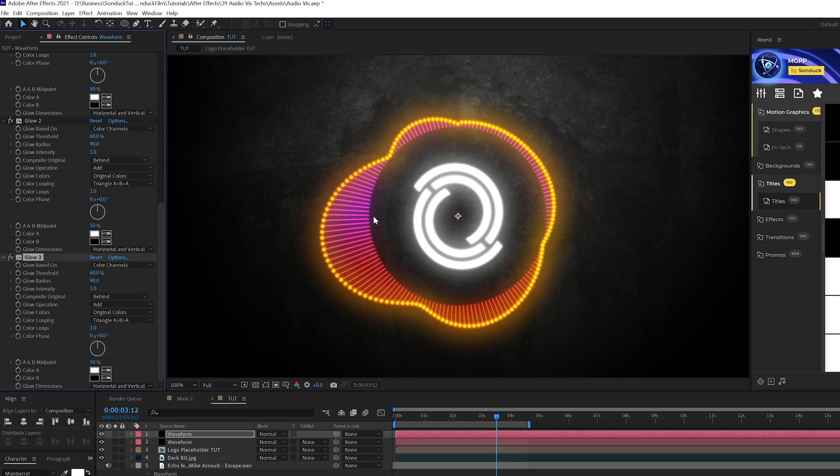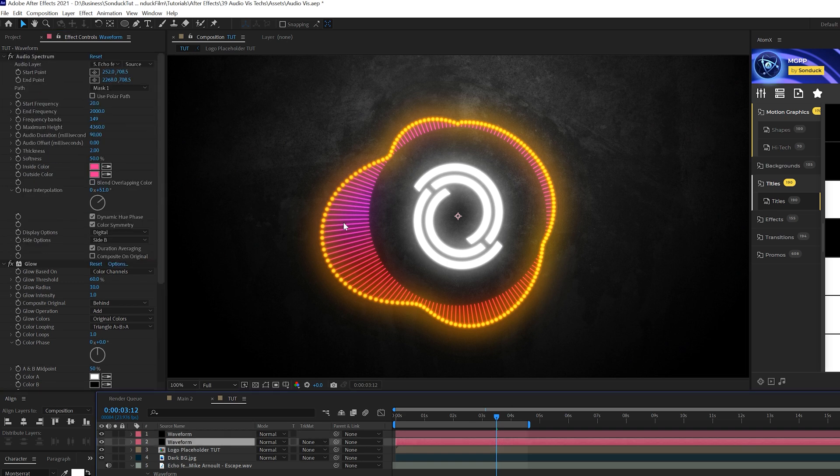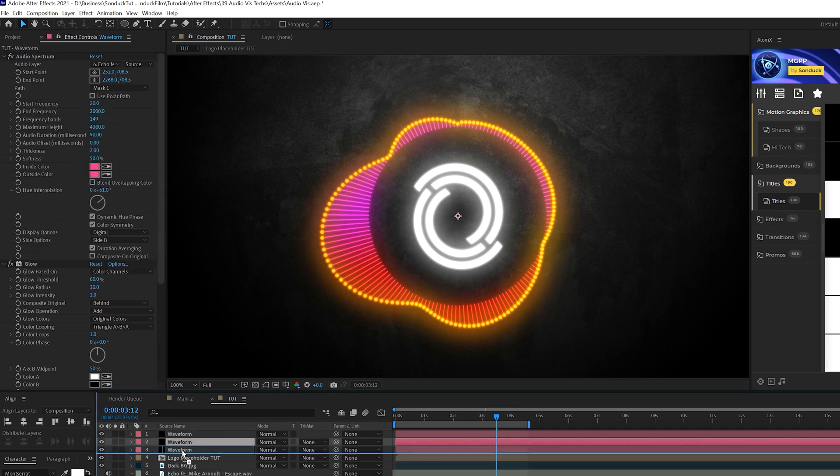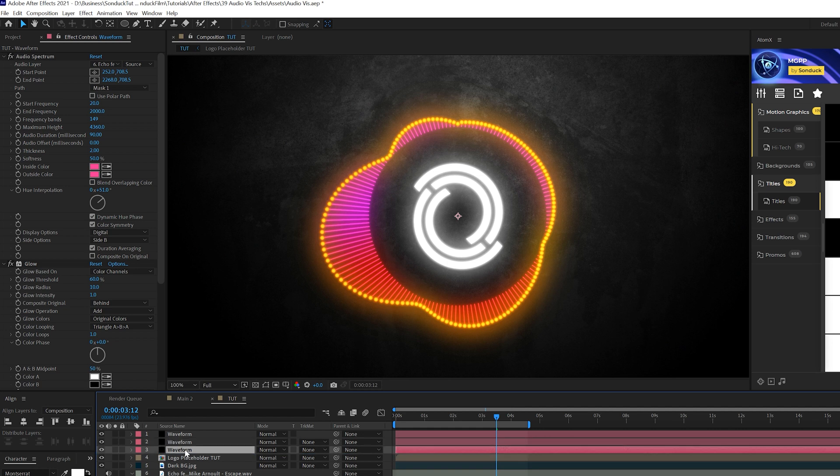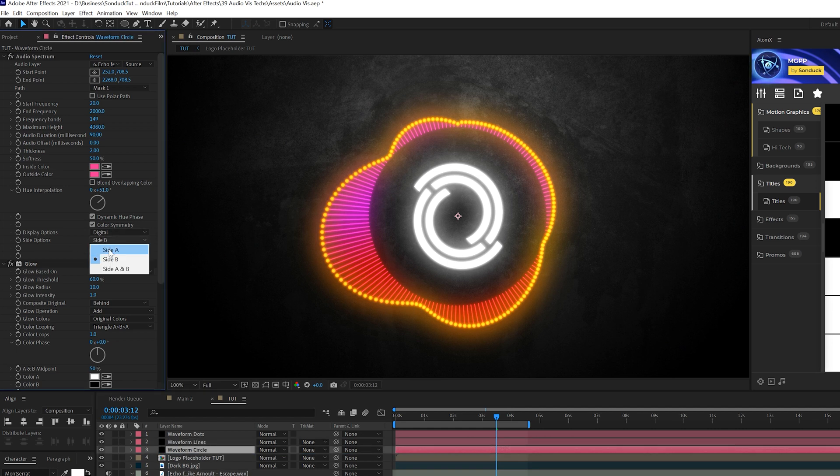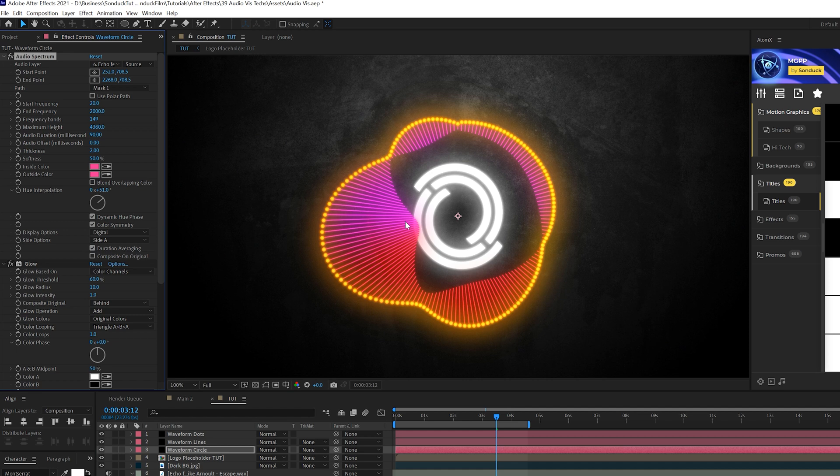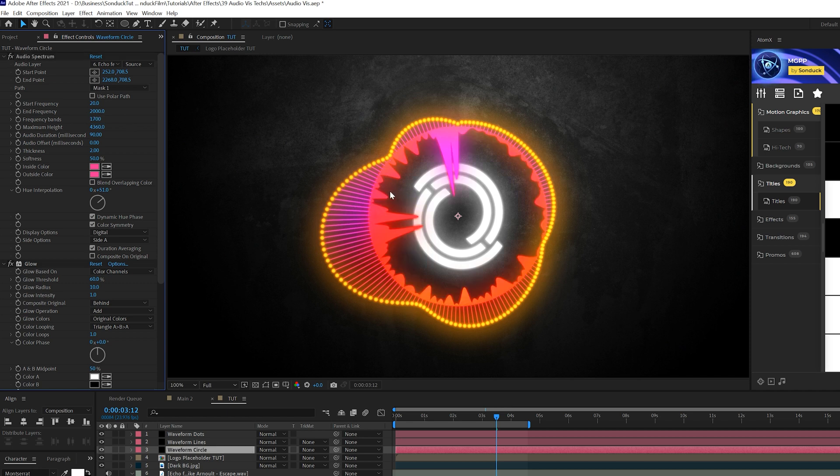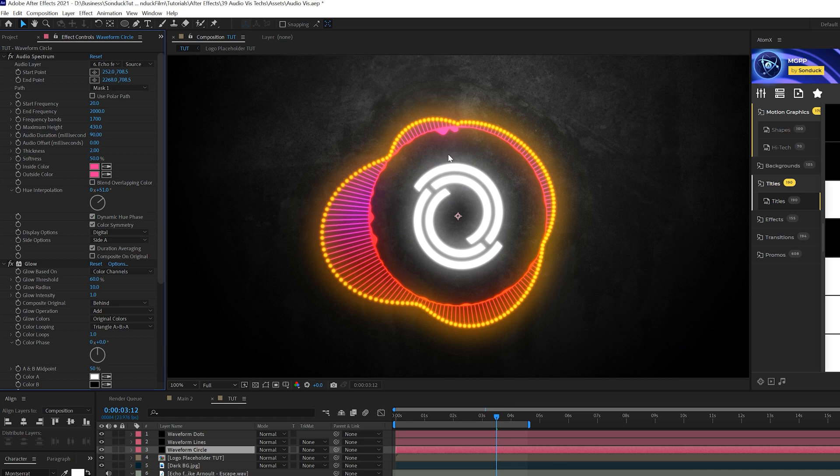All right. One thing that bothers me is that there's no actual circle here. You see all these straight lines that come here. We want to be able to kind of connect this with a circle. So what we'll do is take our original waveform to lines here and we'll duplicate it and we'll put it at the bottom of everything here. And we're coming to side options and set this aside a so that'll be on the inward part of everything. And one thing we need to do is increase the frequency bands up to like maybe 1700 and that's going to give us a very straight line like that. We'll come here to the maximum height and we need to bring this down to like maybe 430.